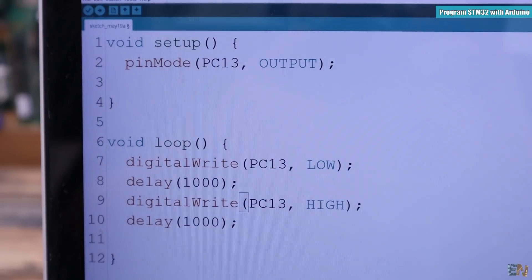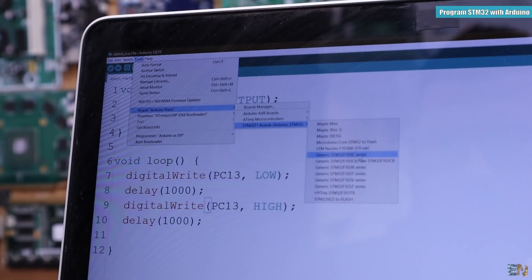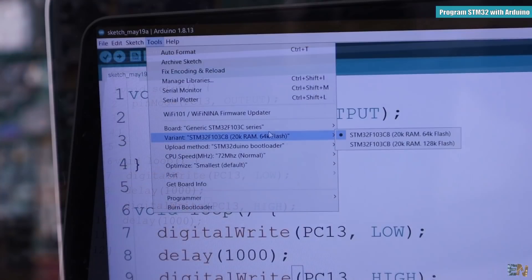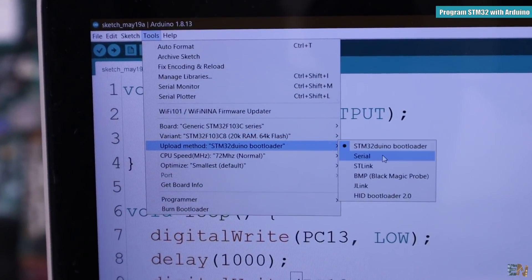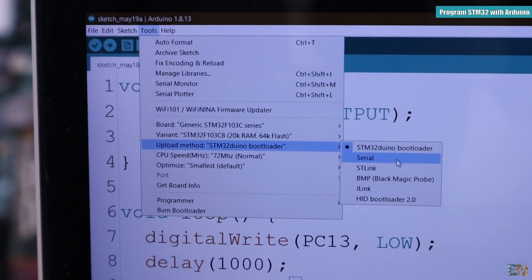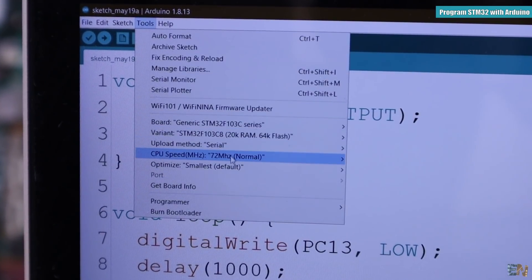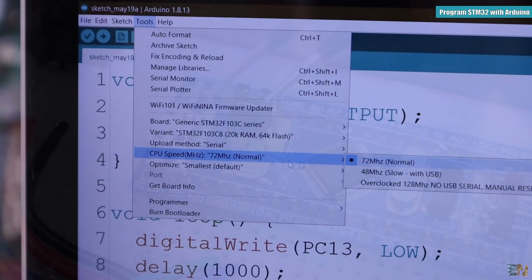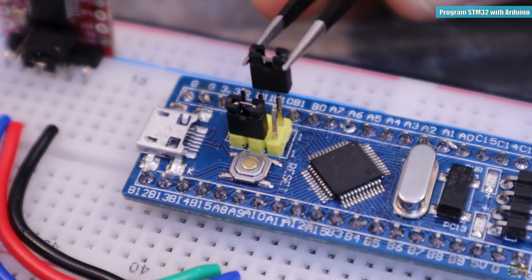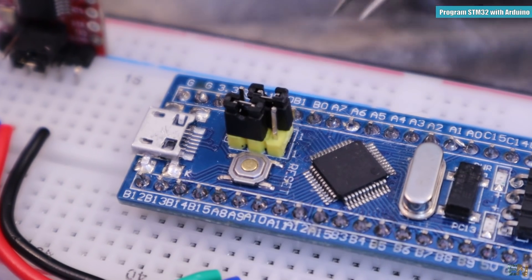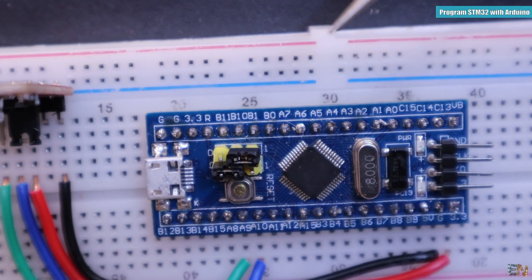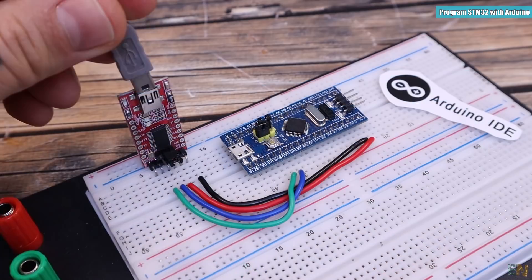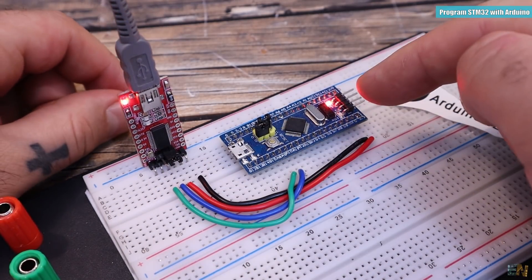Now go to tools, board and select the generic STM32F103C board. Select this variant and for the upload method, select serial because we are using the serial FTDI programmer and also select the 72MHz speed for the clock. But now before you connect the USB cable, make sure that you move this jumper from position 0 to 1 and that will put the microcontroller into programming mode.